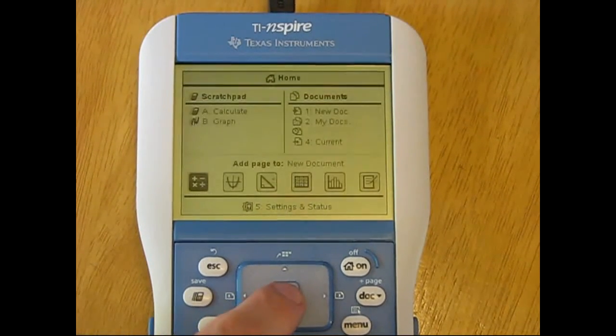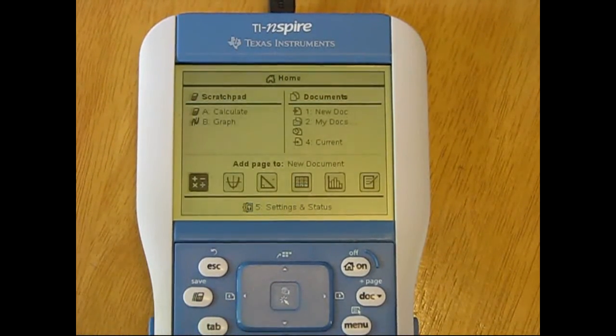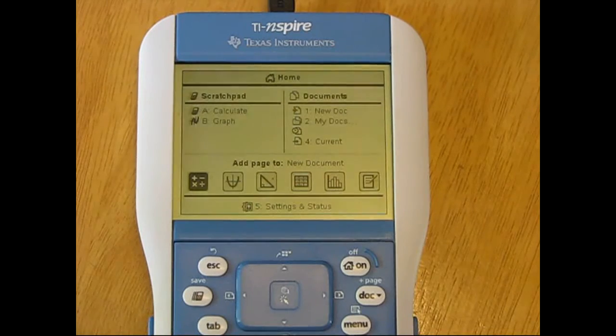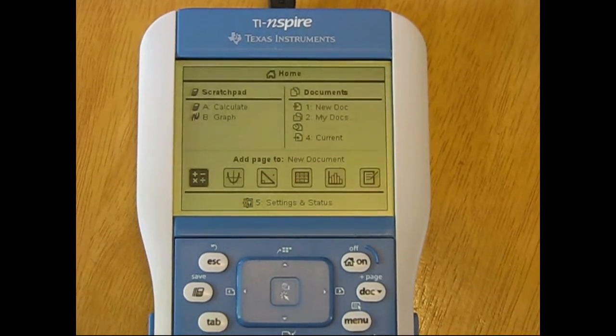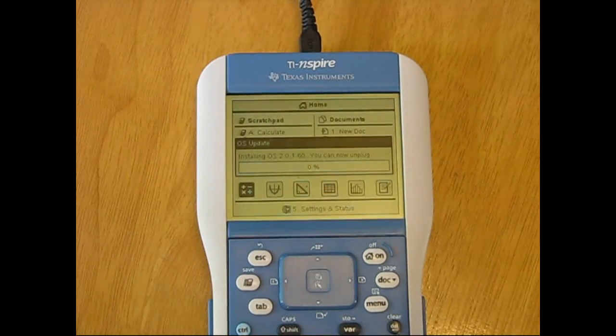Once the calculator has completed the installation process, it will reboot, and all settings will be returned to their factory presets.